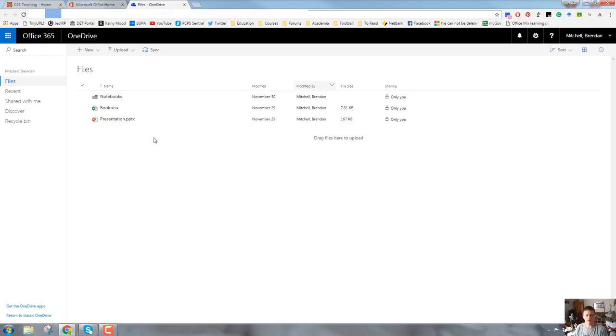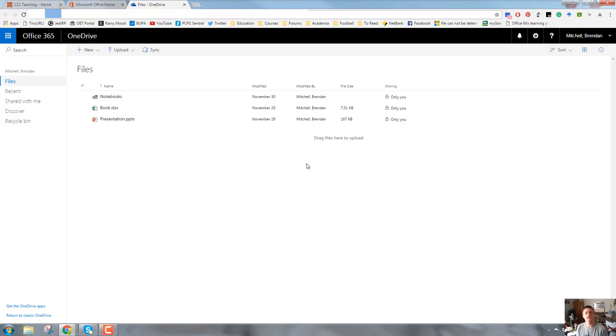In the main part of the screen, you'll have any folders and files stored in your OneDrive account. Surrounding that are a range of menus and we're going to take a closer look now at what those menus do.